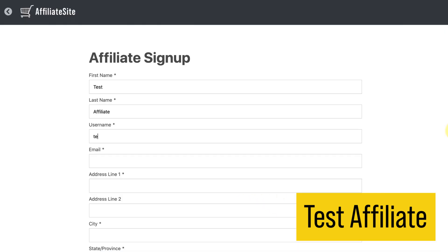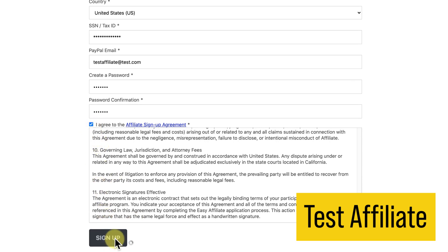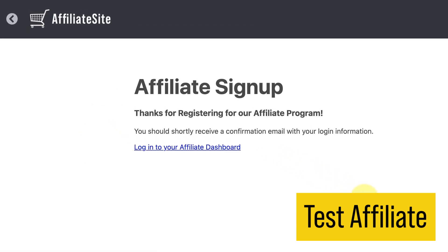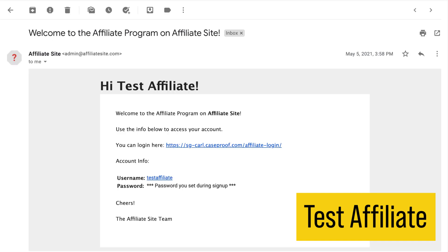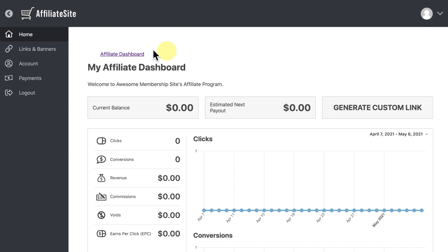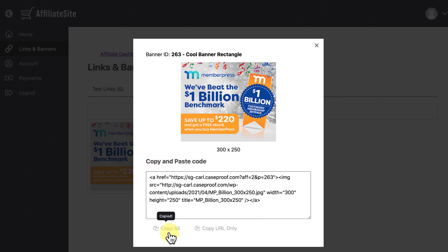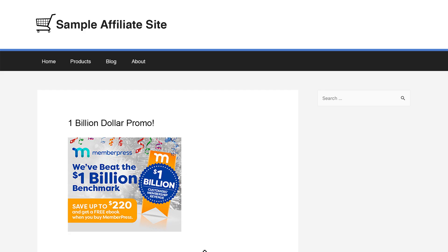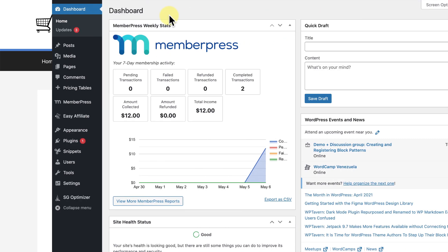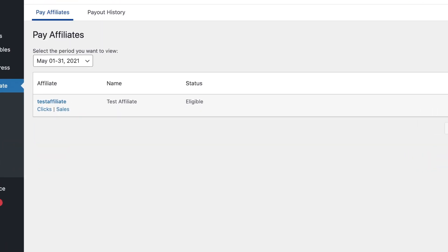To complete registration, I'll click the link in the email, which takes me to the affiliate signup page where I'll choose a username and password and review the affiliate agreement. I'll click Sign Up and receive an email confirmation with my login details. I'll log in and be taken to the affiliate dashboard. To get some clicks and sales, I'll go to Links and Banners, then Banners, click the graphic, copy the HTML, and embed it on my site. Over time this banner will generate clicks and ultimately lead to sales.